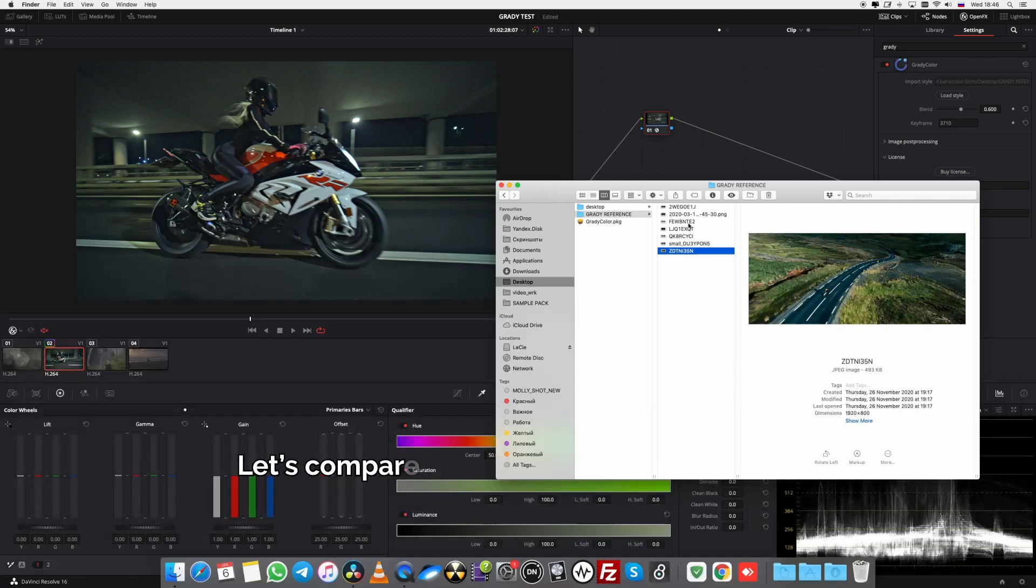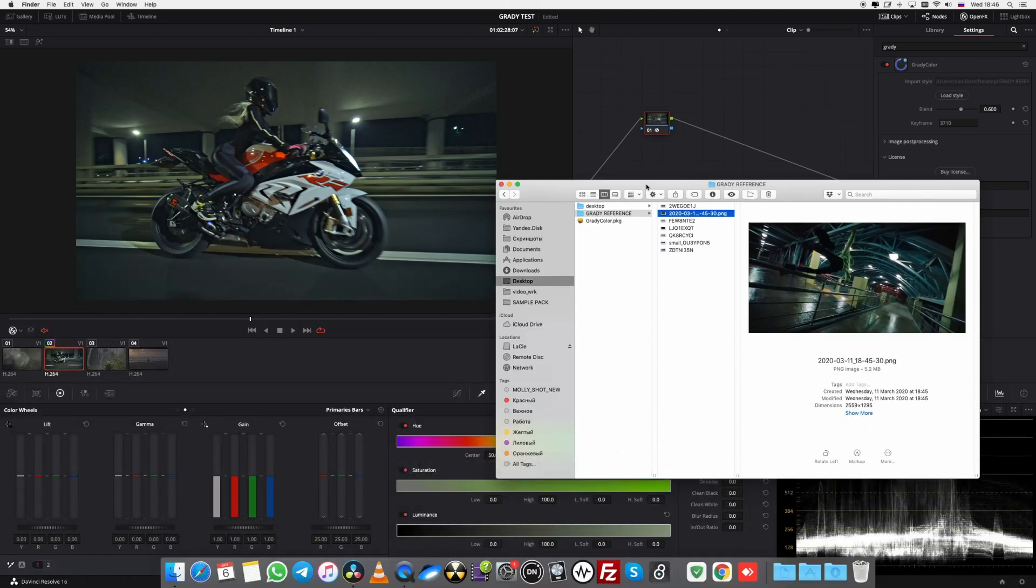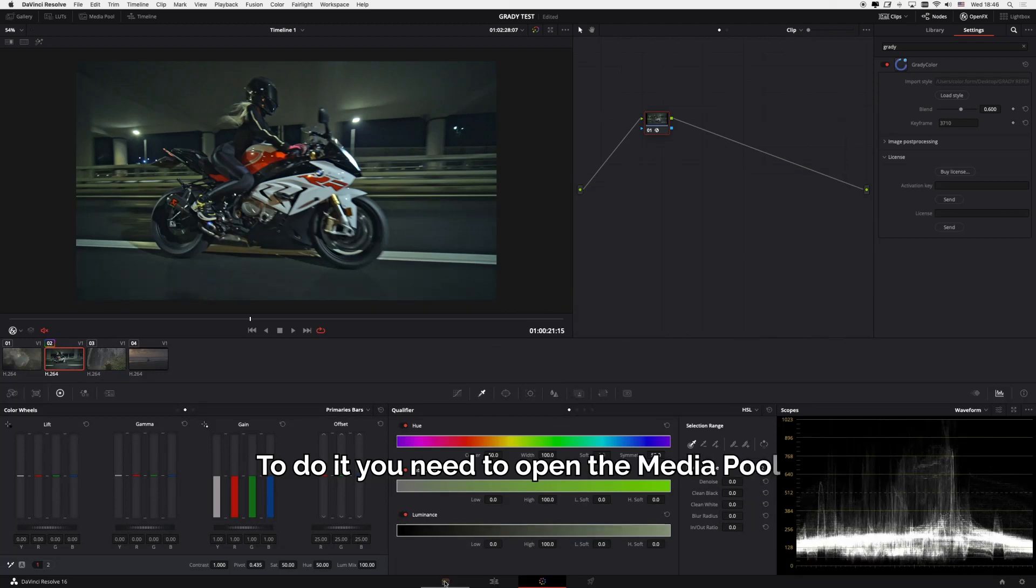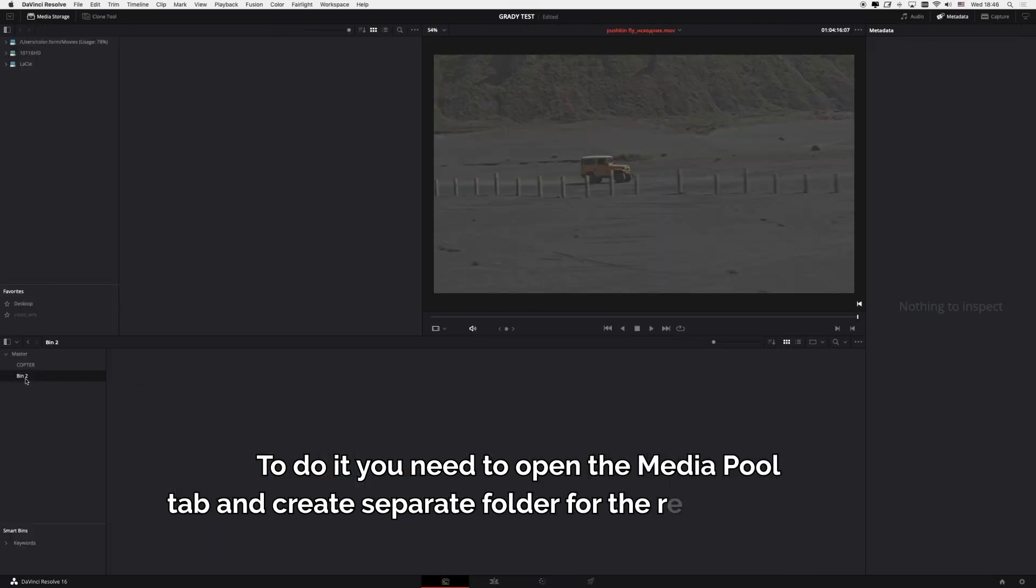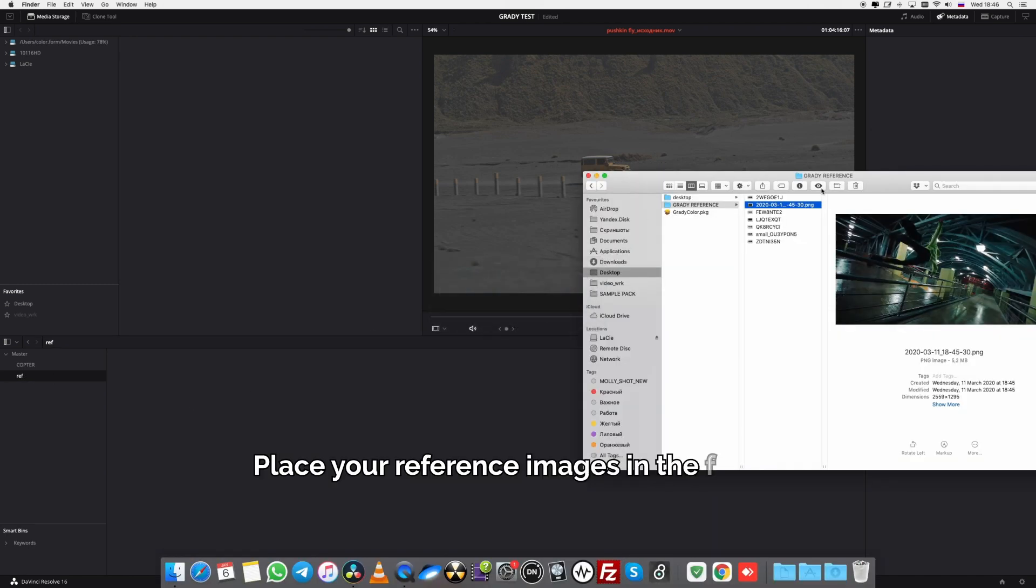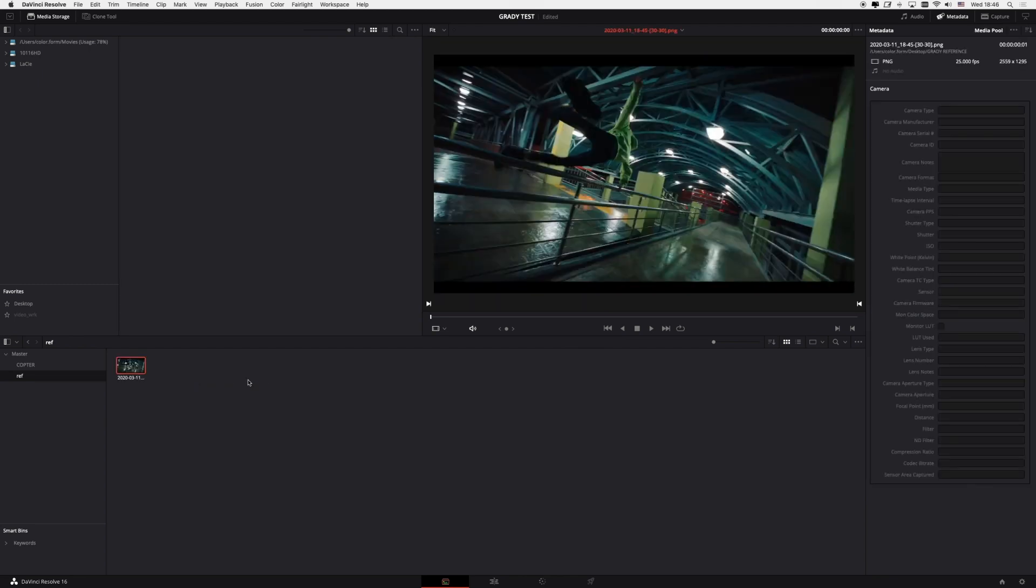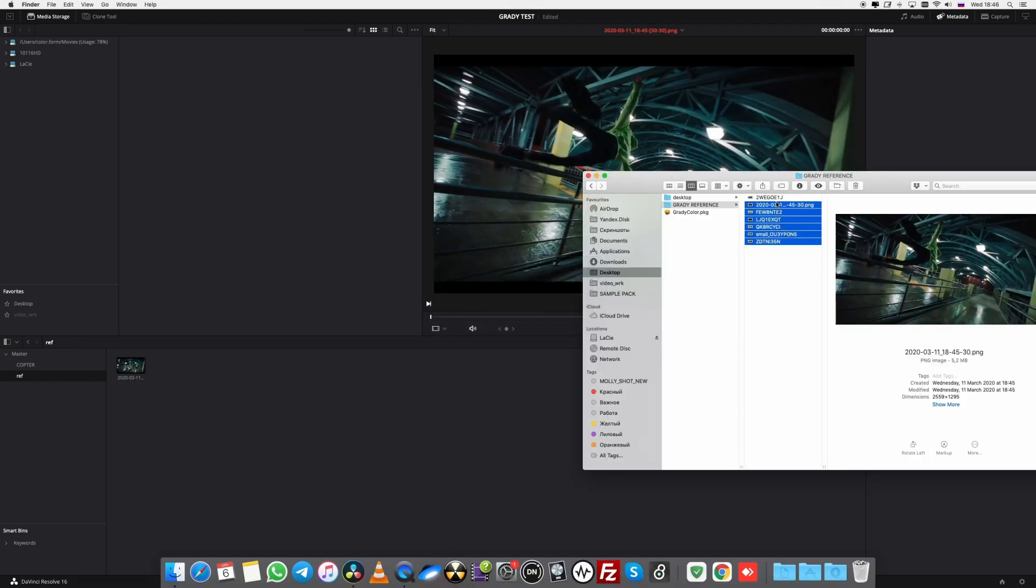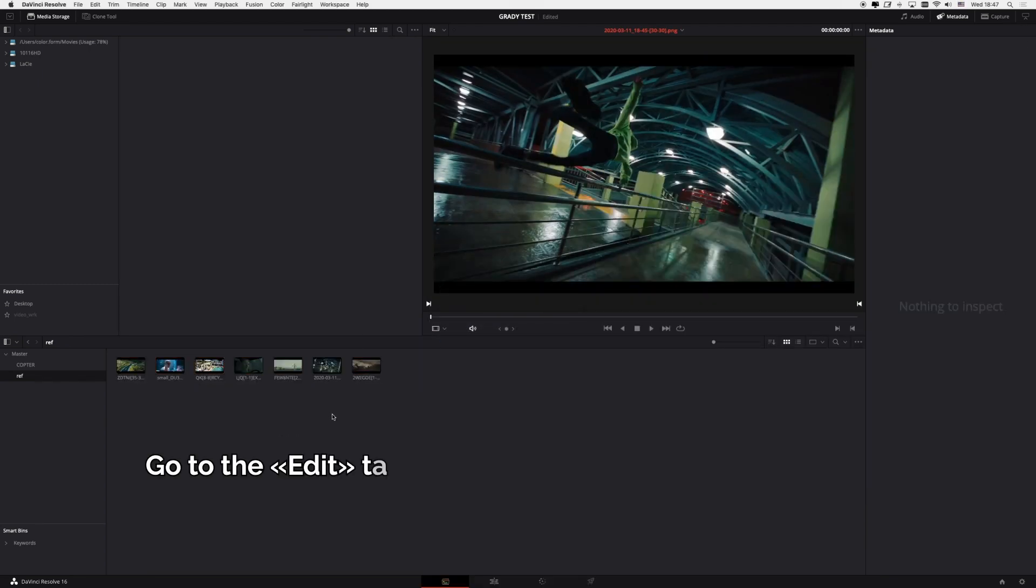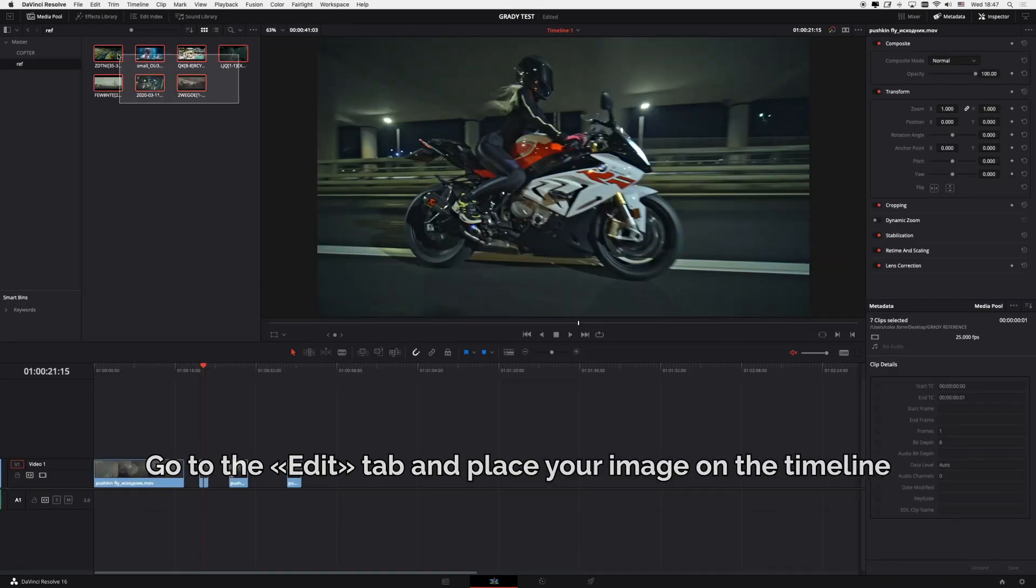Let's compare our result with the reference. To do it, you need to open the media pool tab and create a separate folder for the reference image. Place your reference images in the folder. Go to the Edit tab and place your image on the timeline.